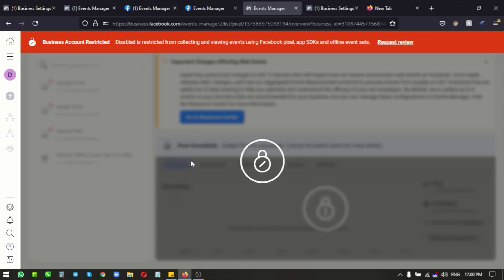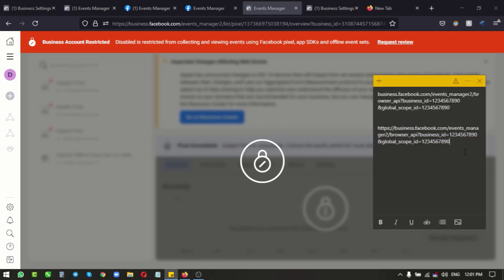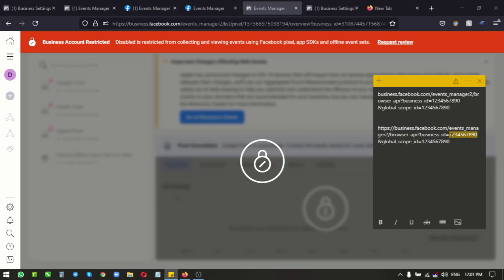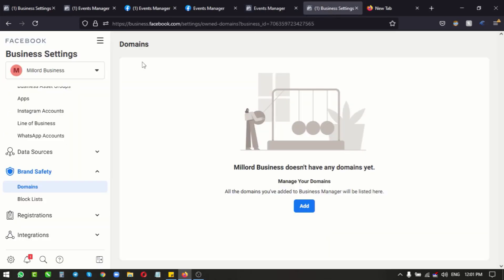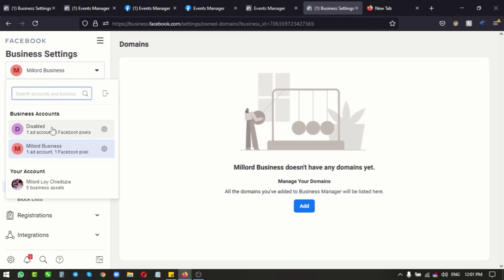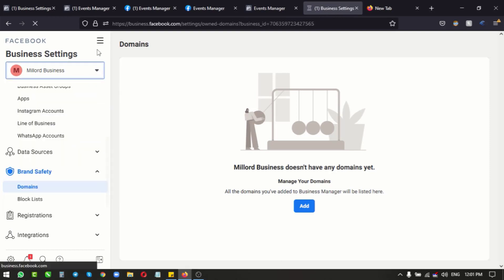So what you're gonna do is this: I'll leave this link for you in the description below. So you copy it and paste, and then you change these two numbers with the business ID.